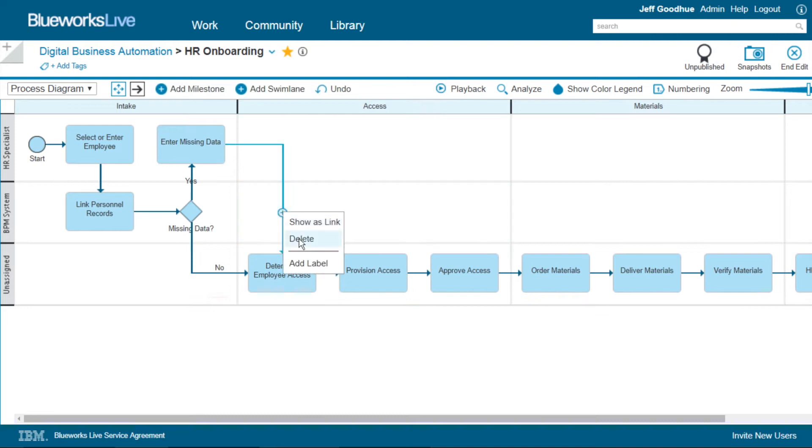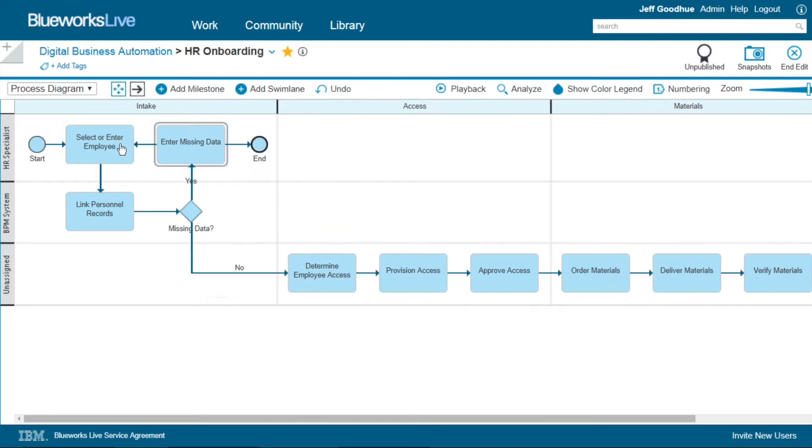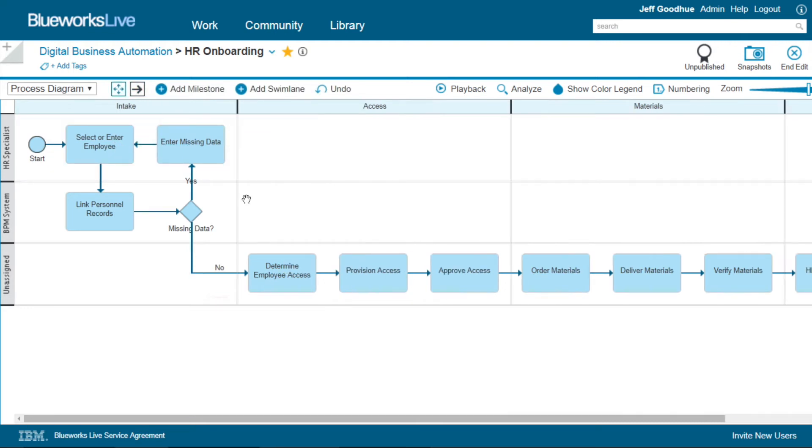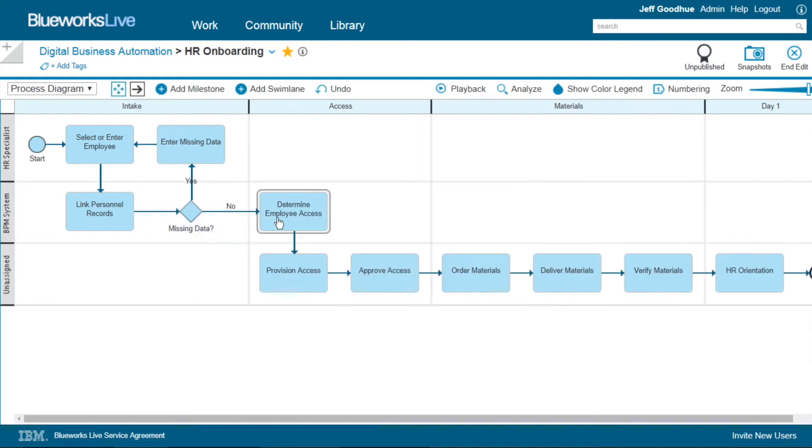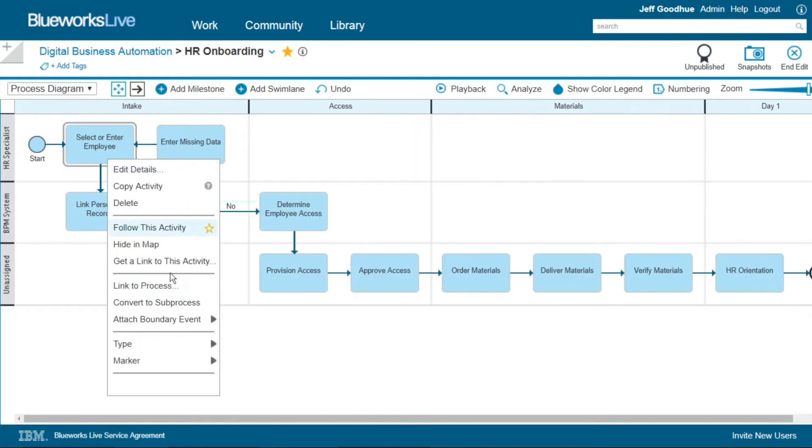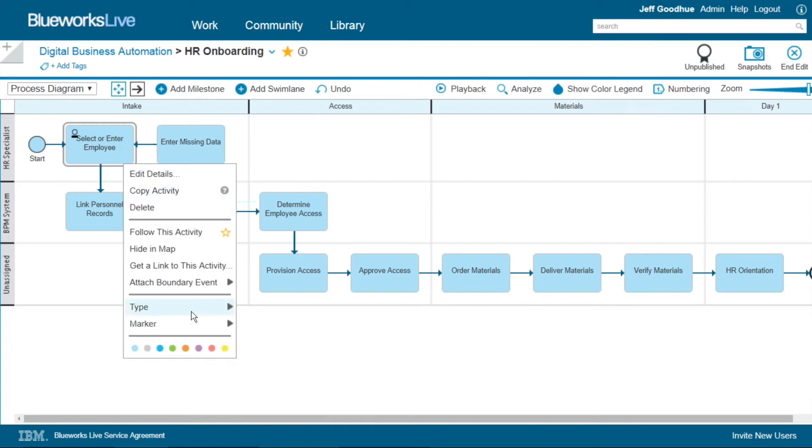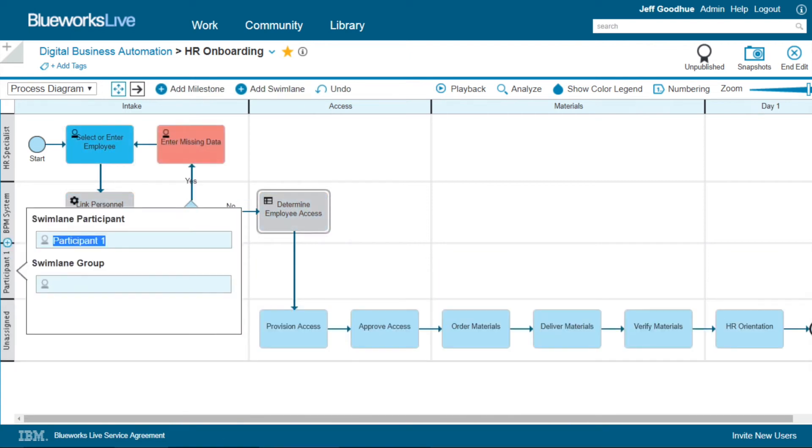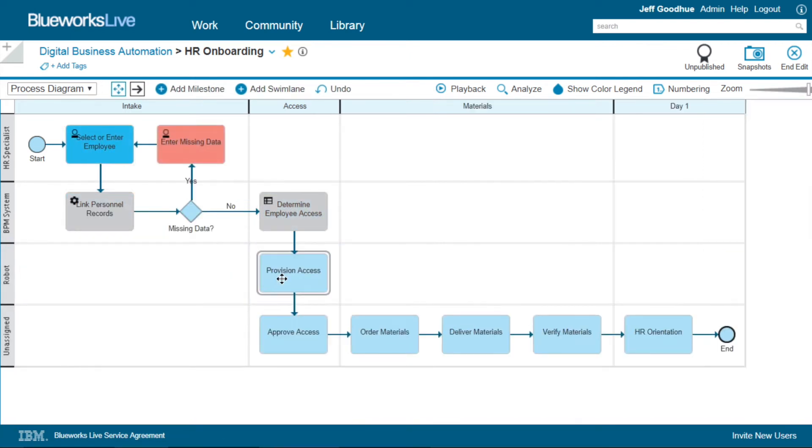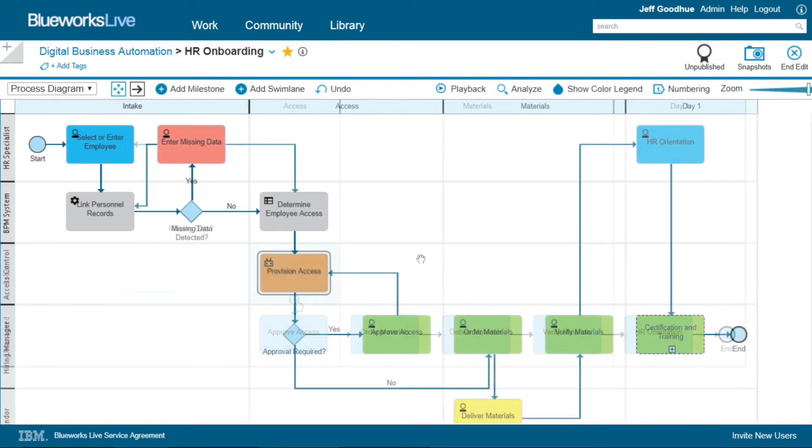But IBM BlueWorks Live is much more than just a diagramming tool. Additional metadata is easy to document behind the diagram itself, labeling the type of activities, choosing meaningful colors, even adding a robotic swim lane to deal with RPA, or Robotic Process Automation.